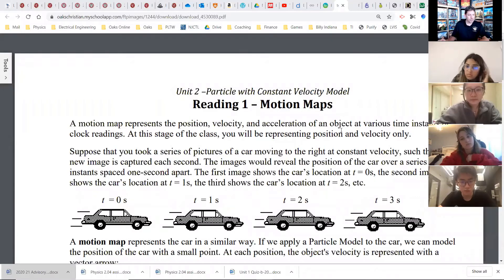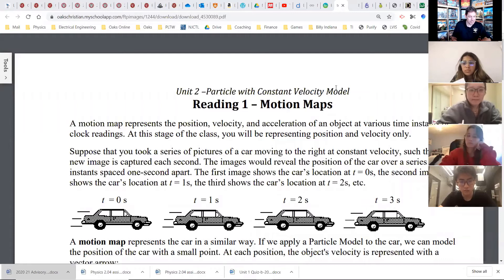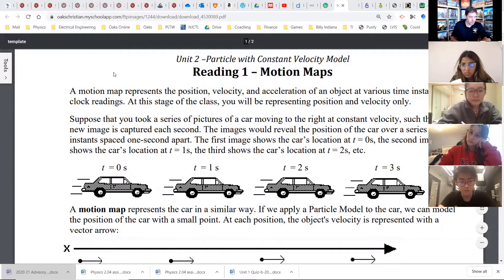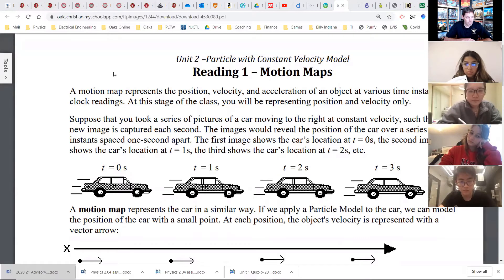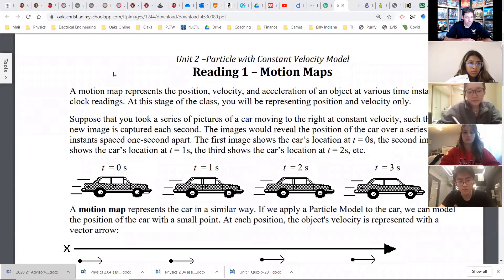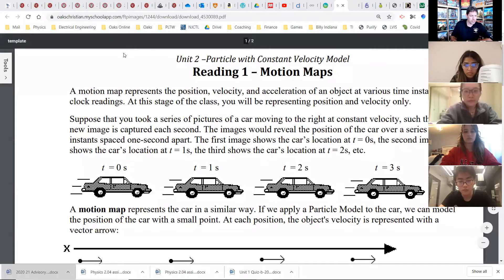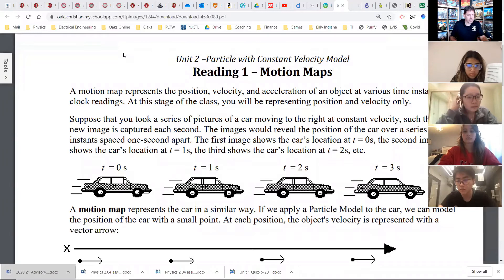Hopefully my voice is starting to loosen up a little bit. One thing I want to mention about the reading is how we condense everything down. Let me show you another picture here to help you understand.